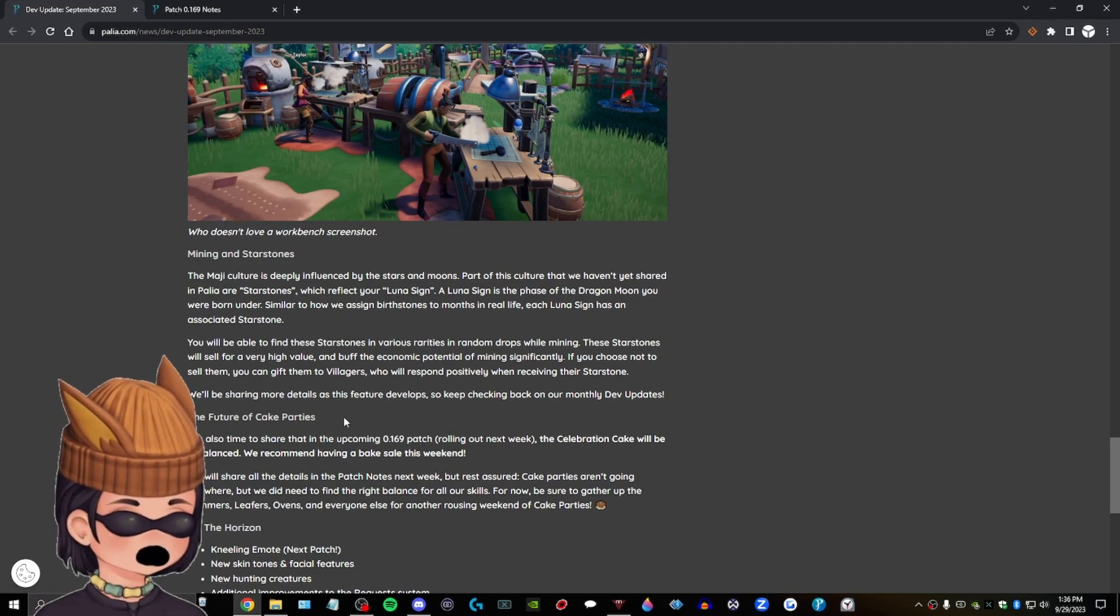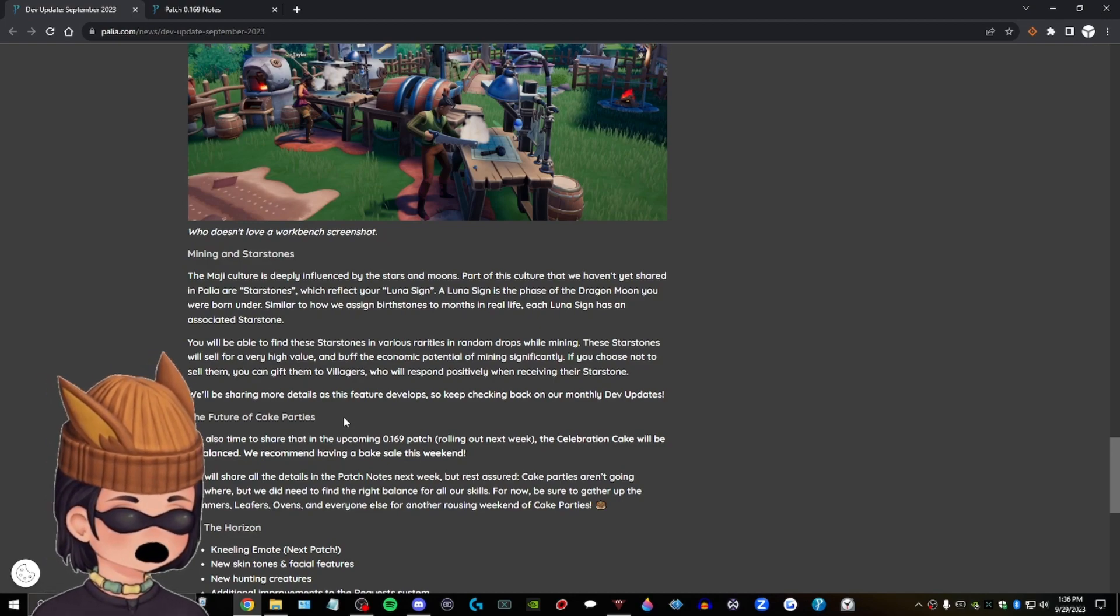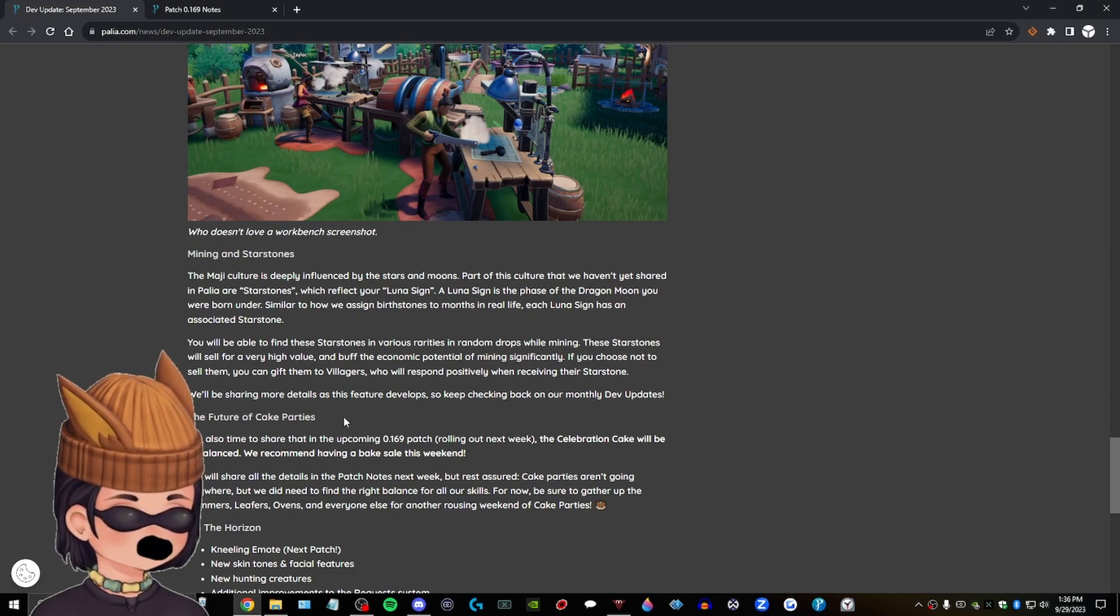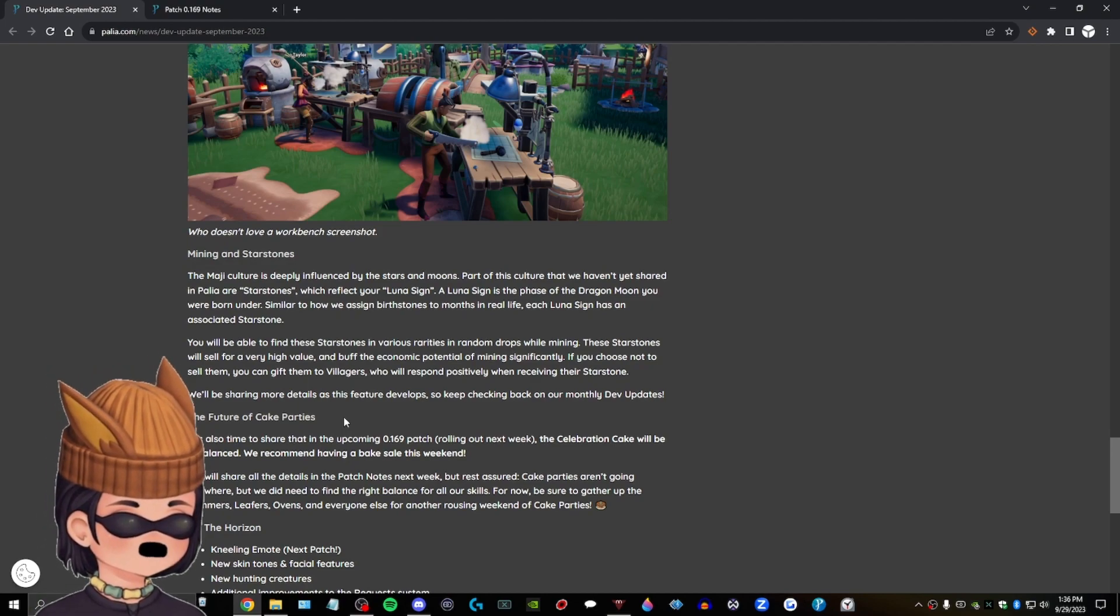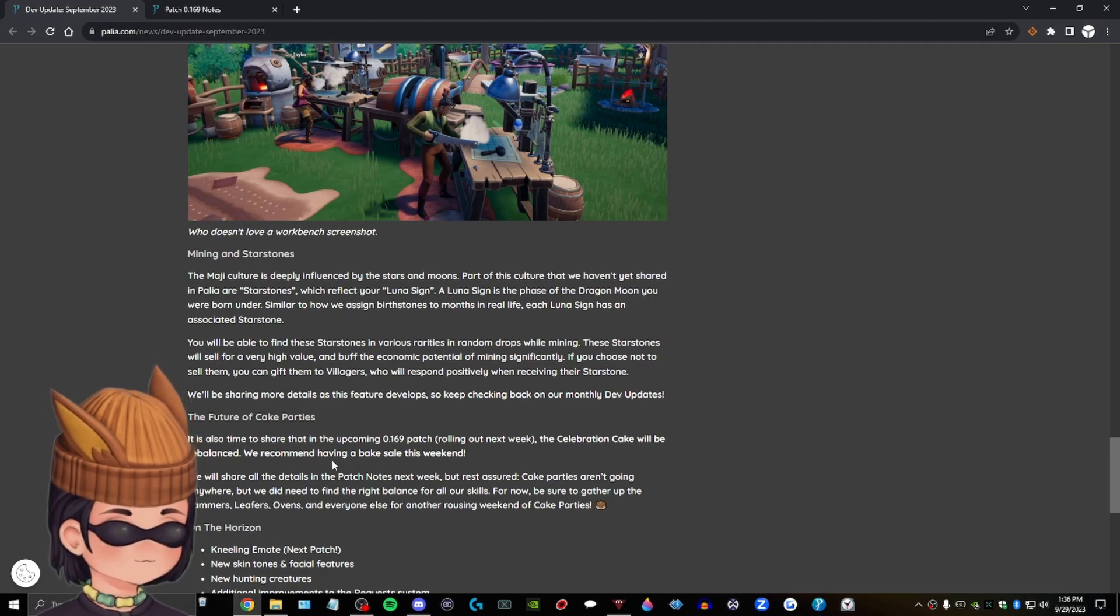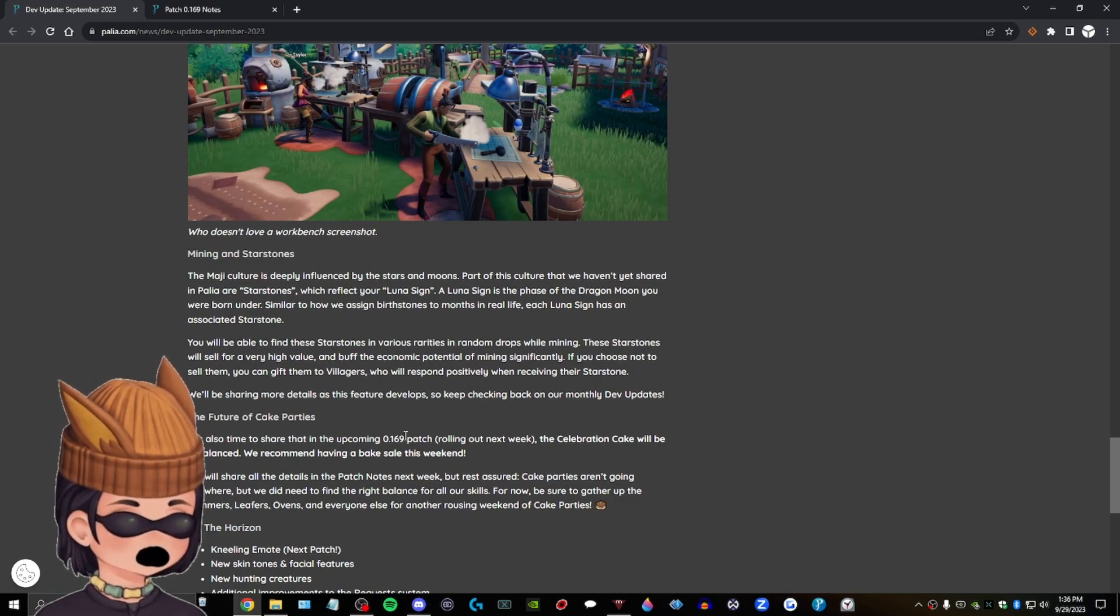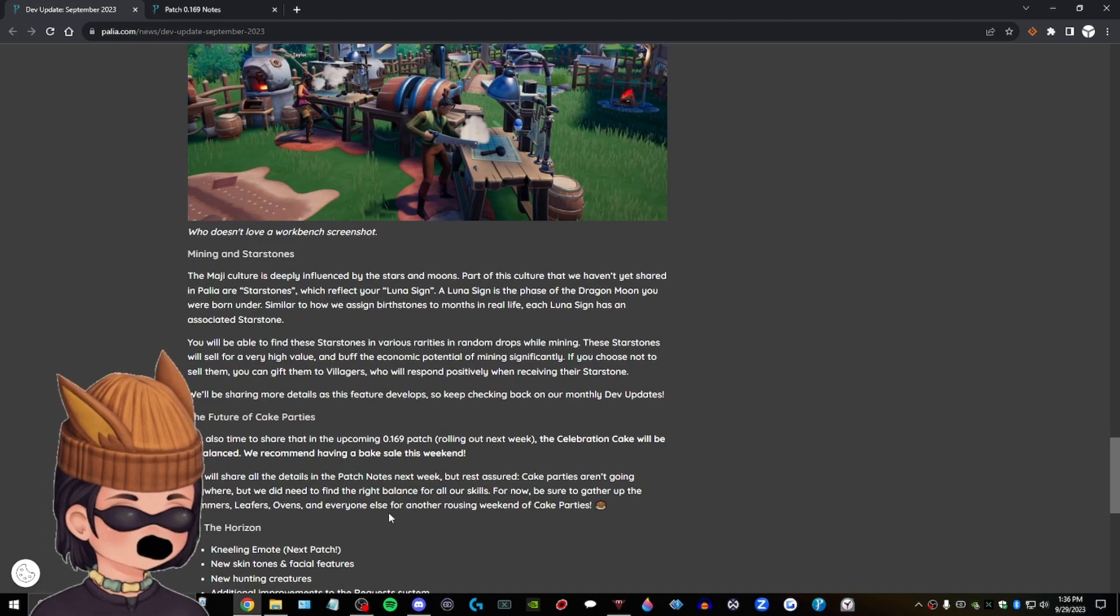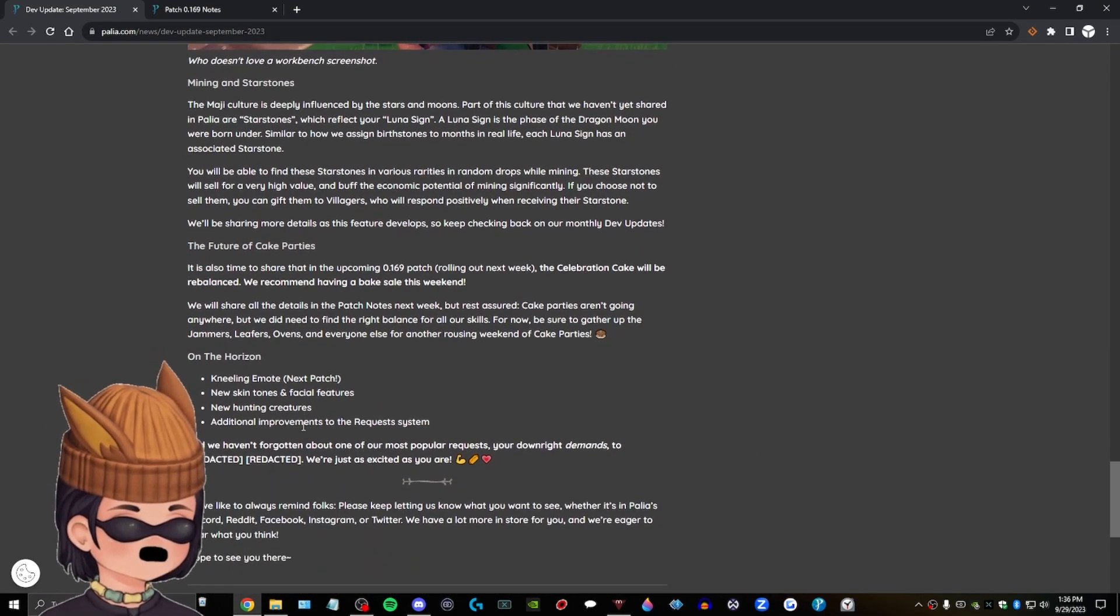The future of cake parties. Okay. I've been hearing about these, never done one, but I do think it's abuse of the money system in Pallia. And I feel like, you know, you shouldn't be doing that at all. I haven't done it at all. I've literally been selling carrots and, you know, I've been, I've been earning my keep, dude. Okay. I haven't been making cake, you know? I don't bake. All right. I garden. Okay. Get with the times people. It is also time to share that in the upcoming 0.169 patch rolling out next week, the celebration cake will be rebalanced. We recommend having a bake sale this weekend. Dude, we will share all the details in the patch notes next week, but rest assured cake parties aren't going anywhere, but we did need to find the right balance for all our skills. For now, be sure to gather up the jammers, leafers, ovens, and everyone else for another rousing weekend of cake parties. Oh, boy.